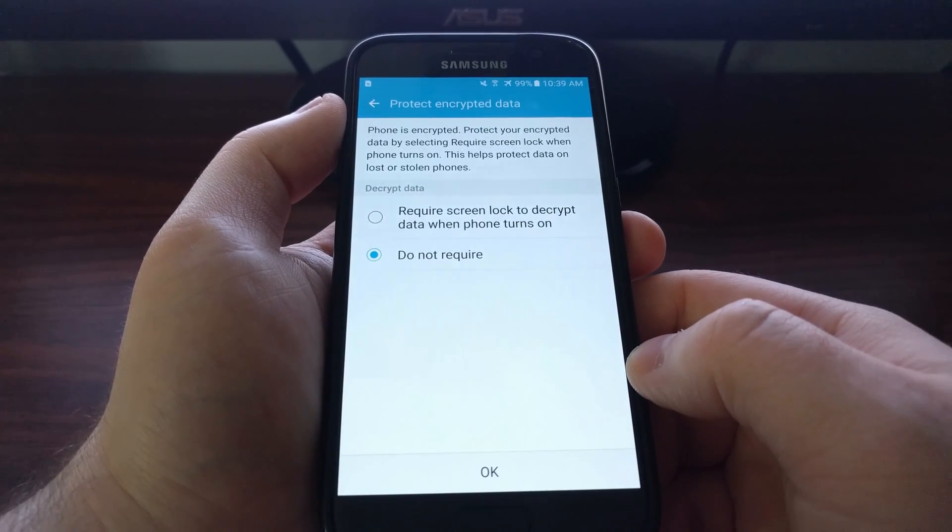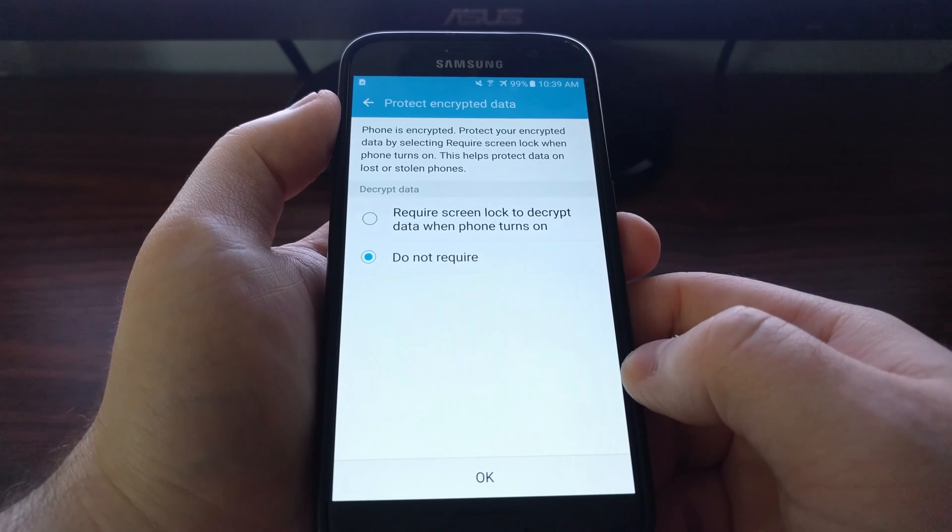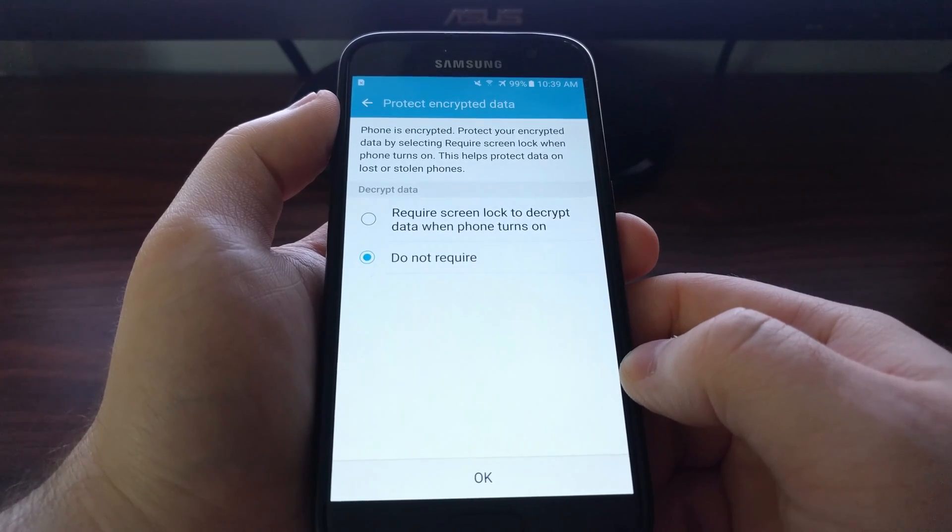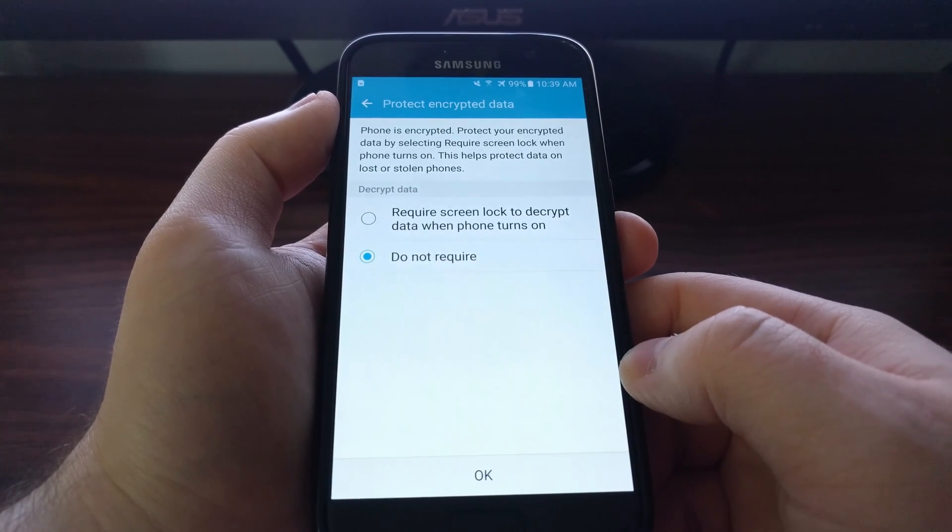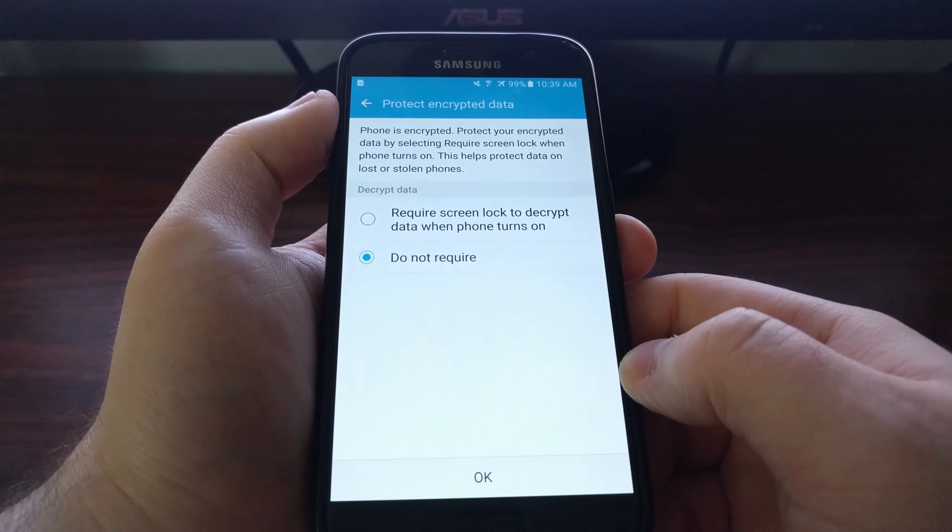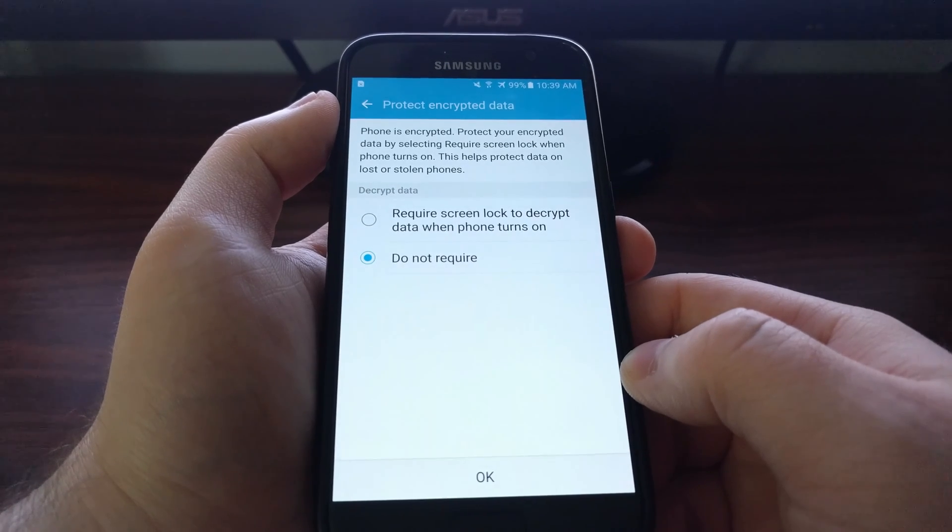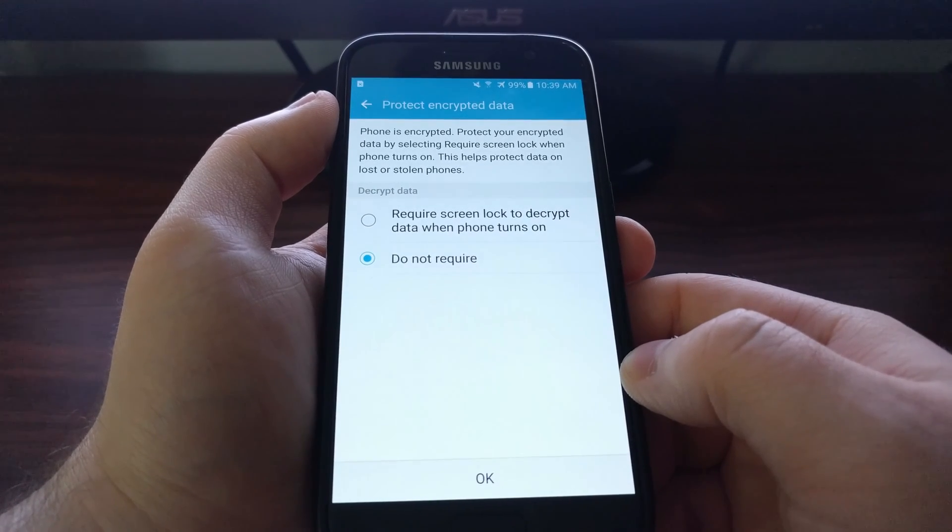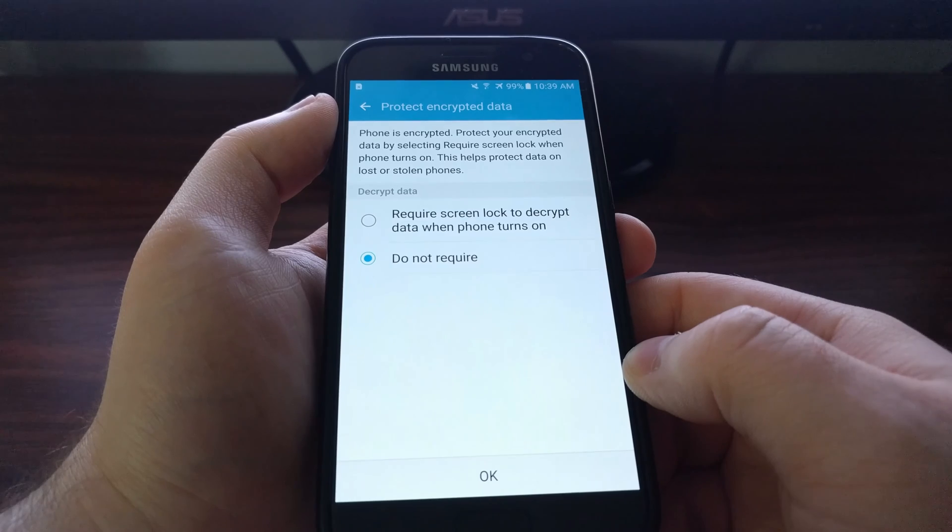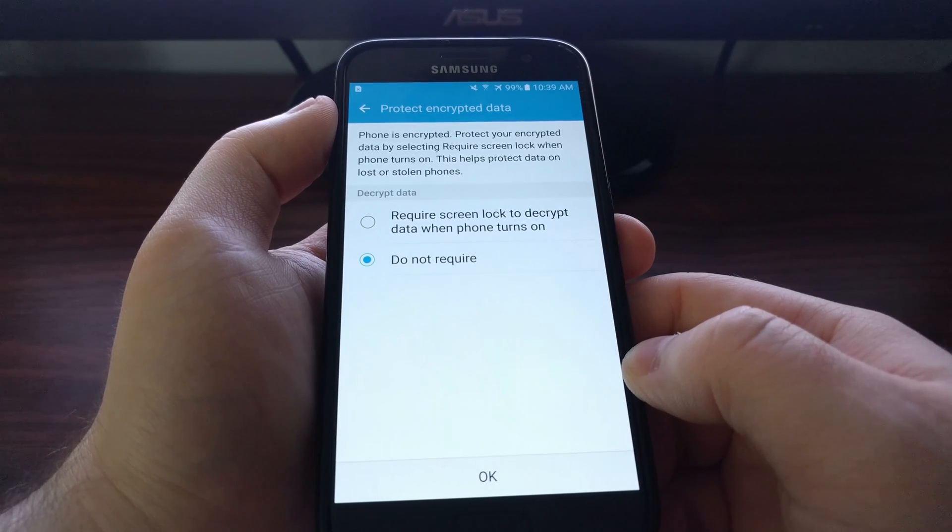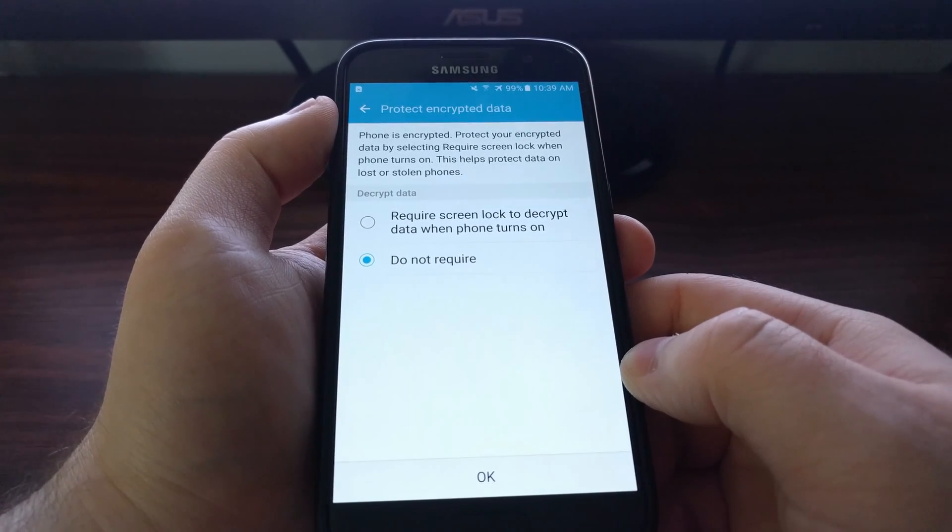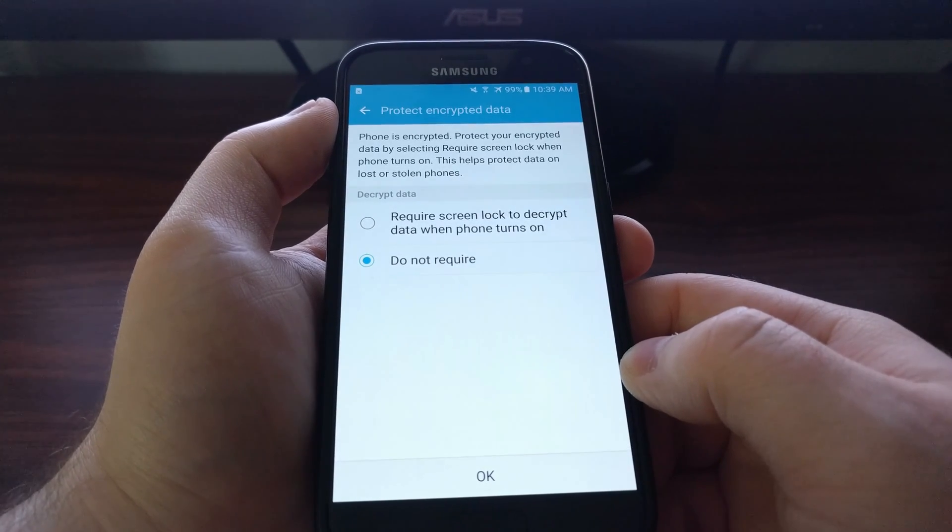As we can see, the phone is already encrypted. As I said, it's encrypted by default. But enabling this option will require your lock screen pin, pattern, or password before the device boots up into Android.